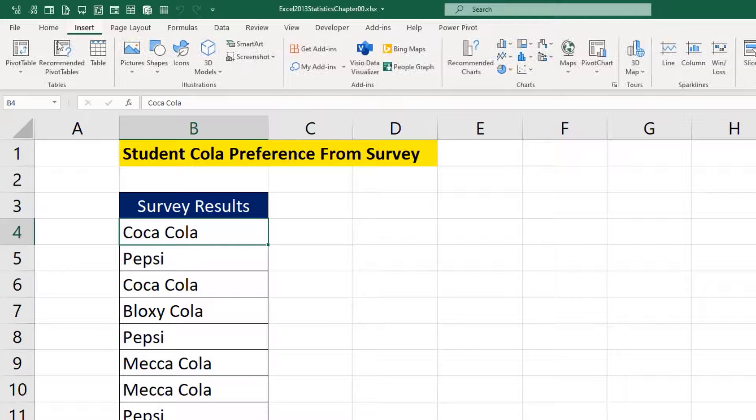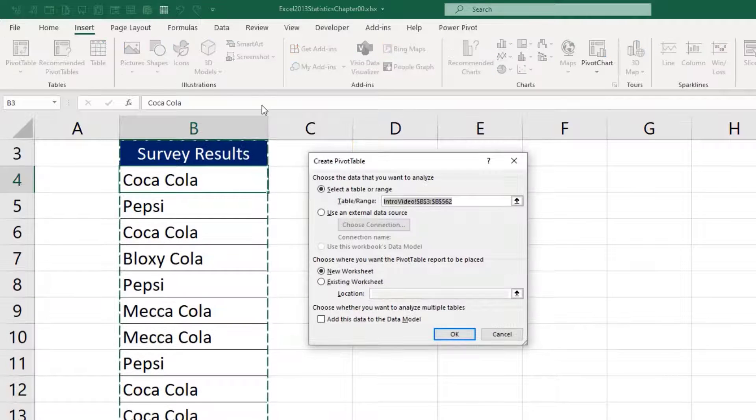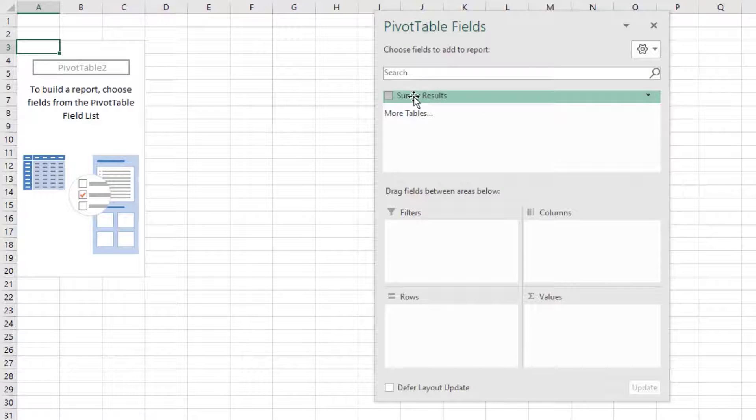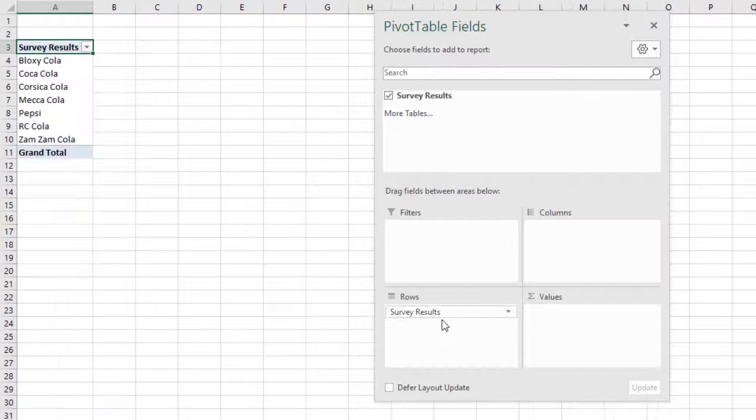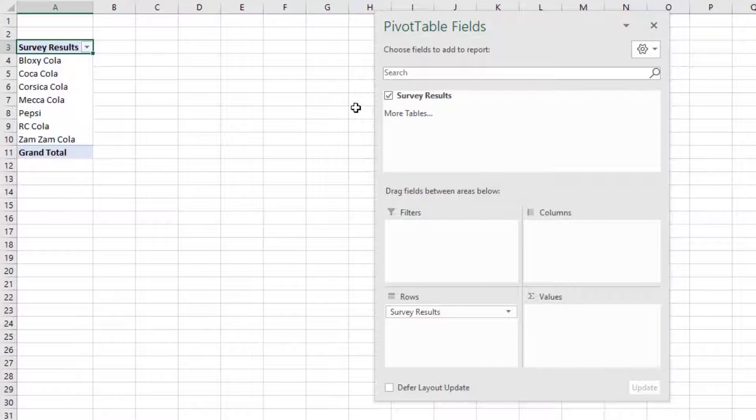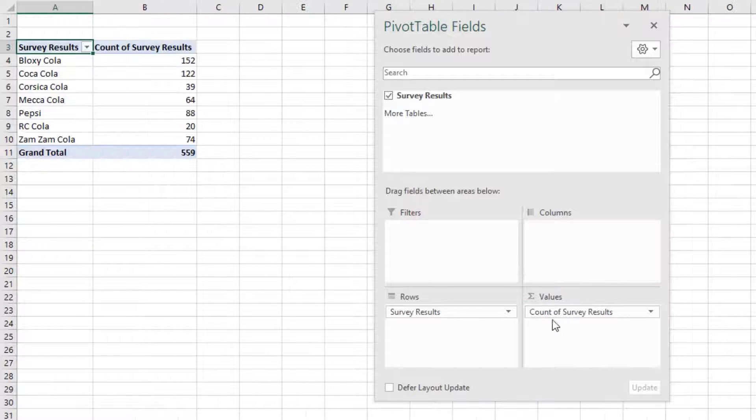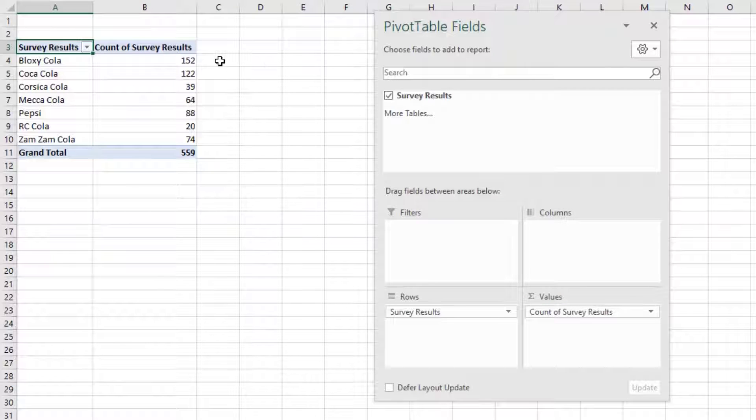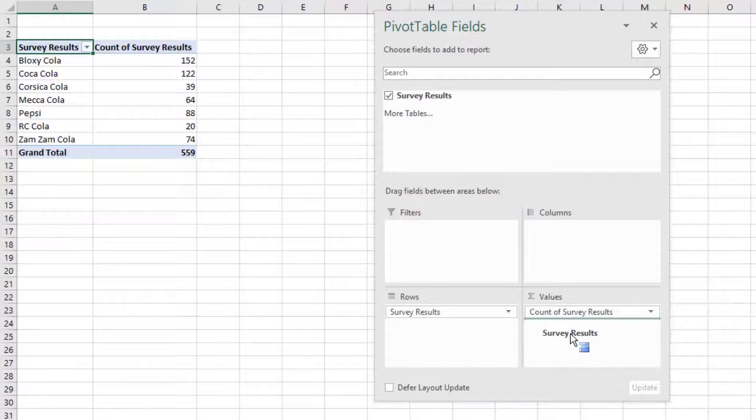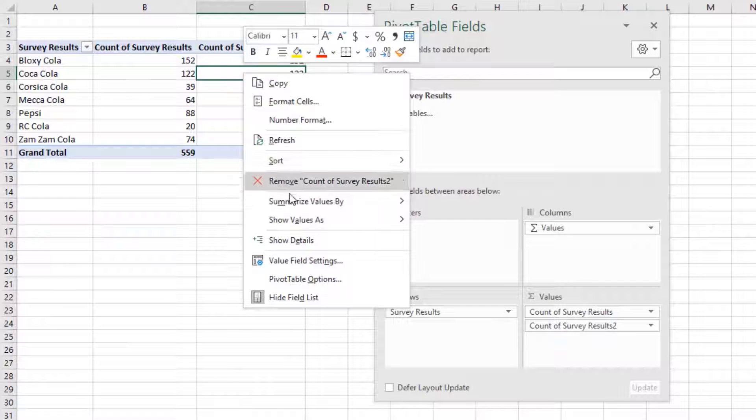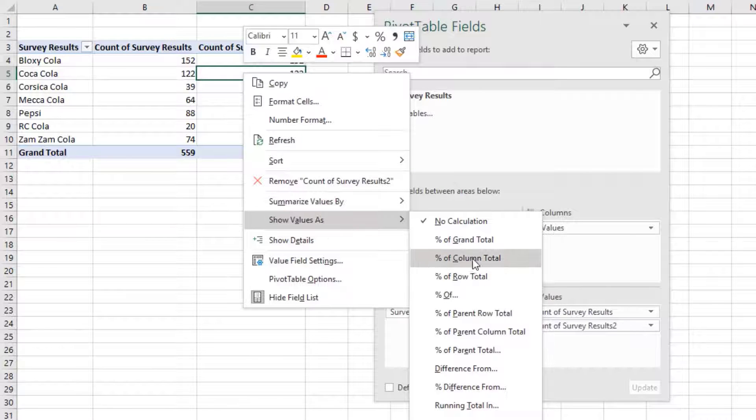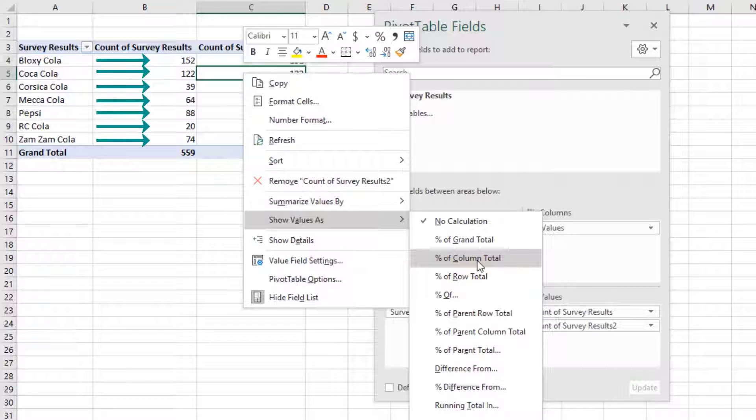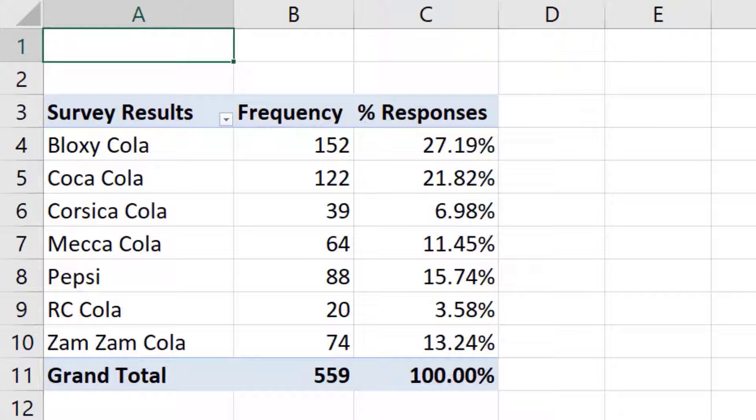Insert ribbon tab, pivot table, click OK. There's the survey results. I drag it down to rows, and instantly I get a unique list. I drag the same column down to values, and it knows to count. I drag it again and right click Show Values As, Percent of Column Total. This pivot table feature knows to take each individual number and compare it to the column total.